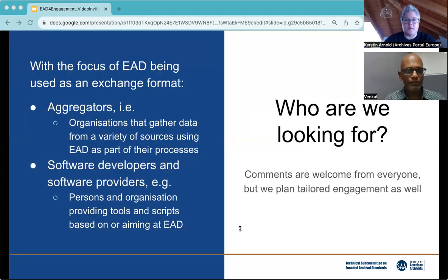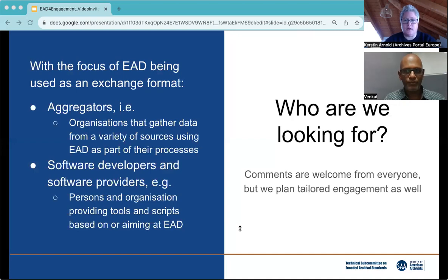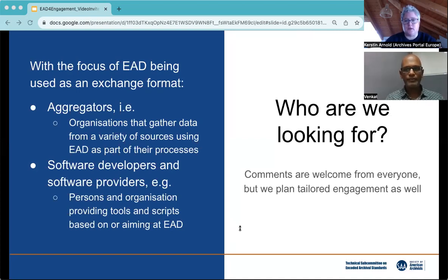Of course, we welcome comments from everyone, but through this current effort, we are conscious that EAD is used largely as an exchange format. So we are looking for tailored feedback from two groups: aggregators that pull in archival data from a variety of archives, museums, and libraries using EAD in their workflow, and software developers and software providers looking at tools, scripts, and code that ties into EAD.